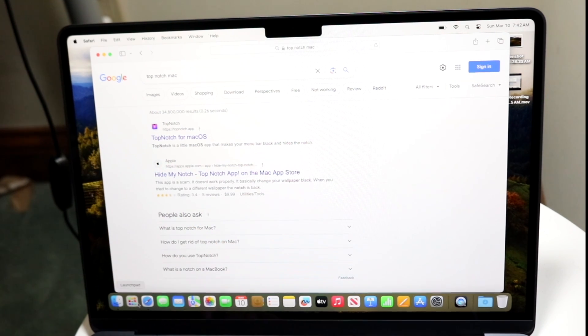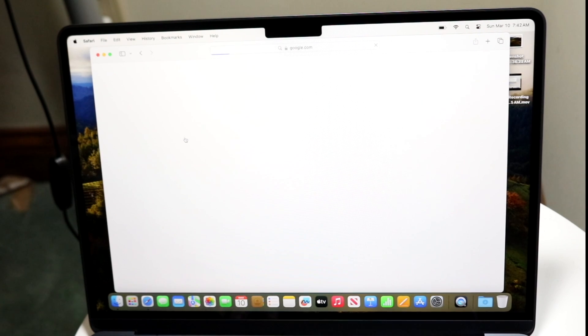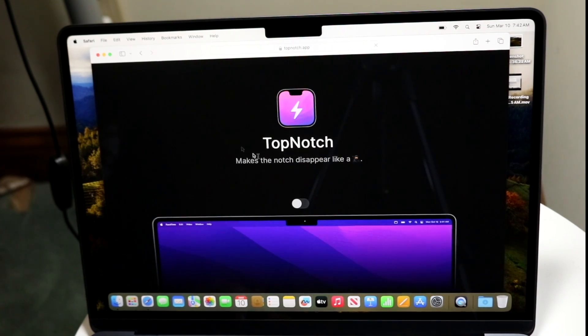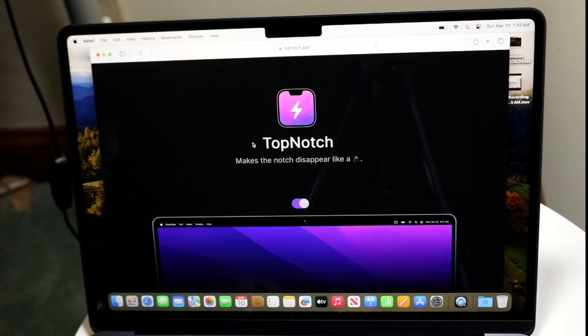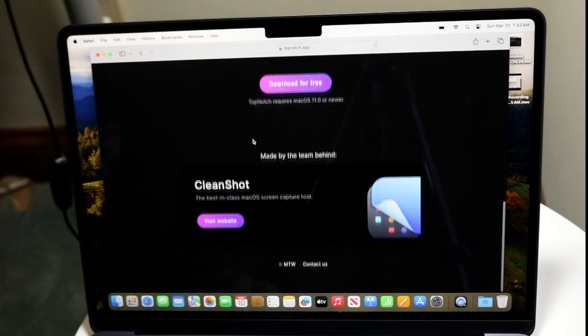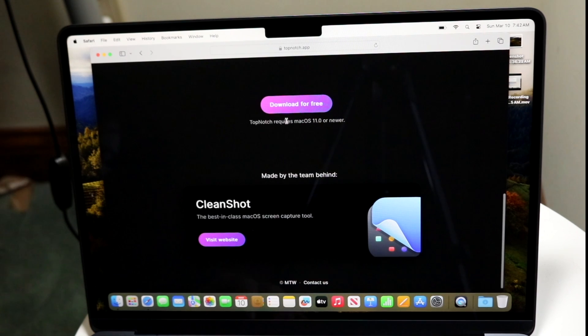And what you want to do after is just install this particular application. So click into this website, or you can go to topnotch.app, and all we're going to do is basically download this.